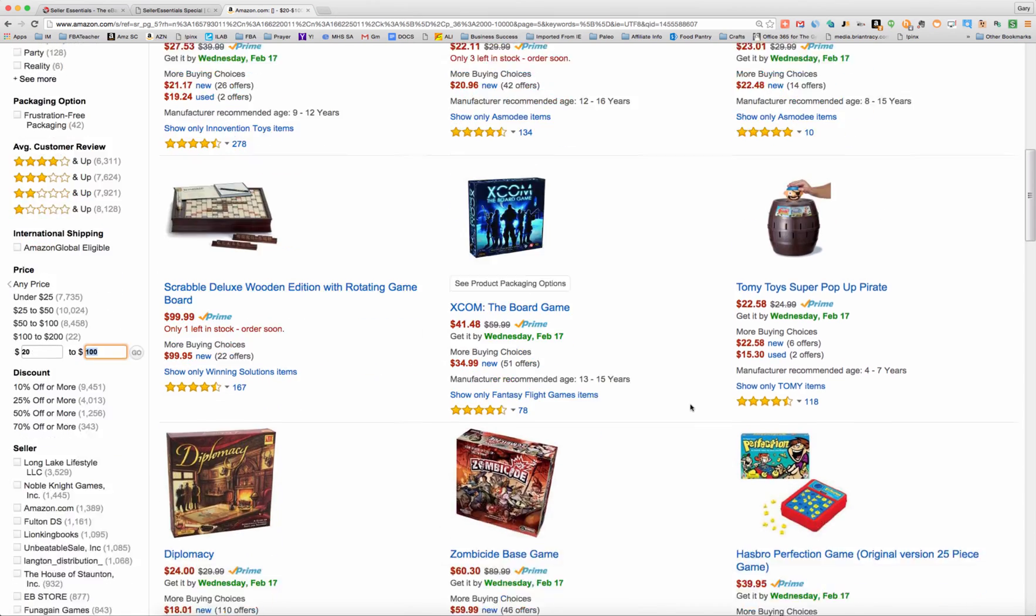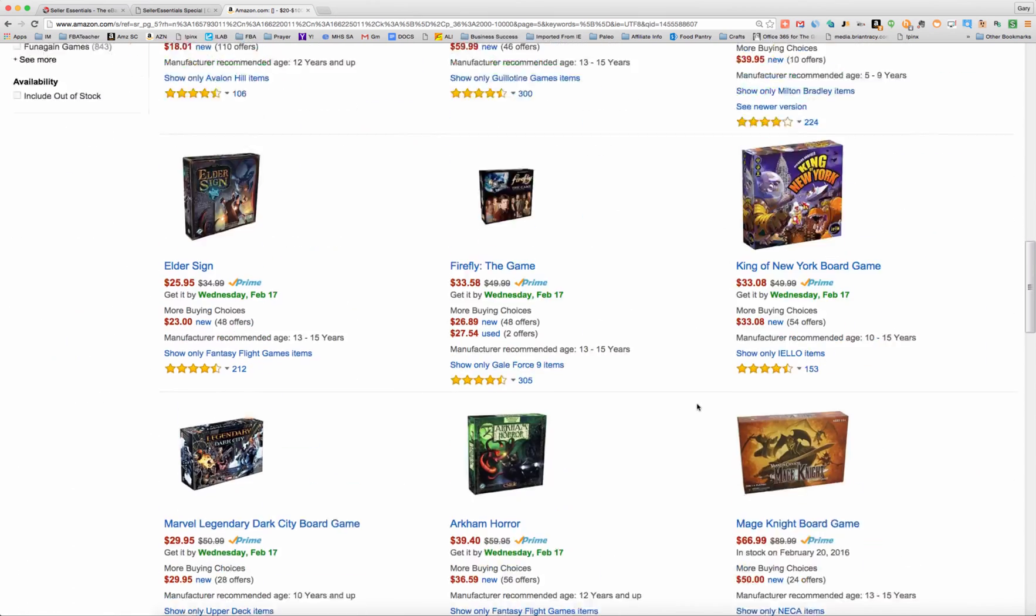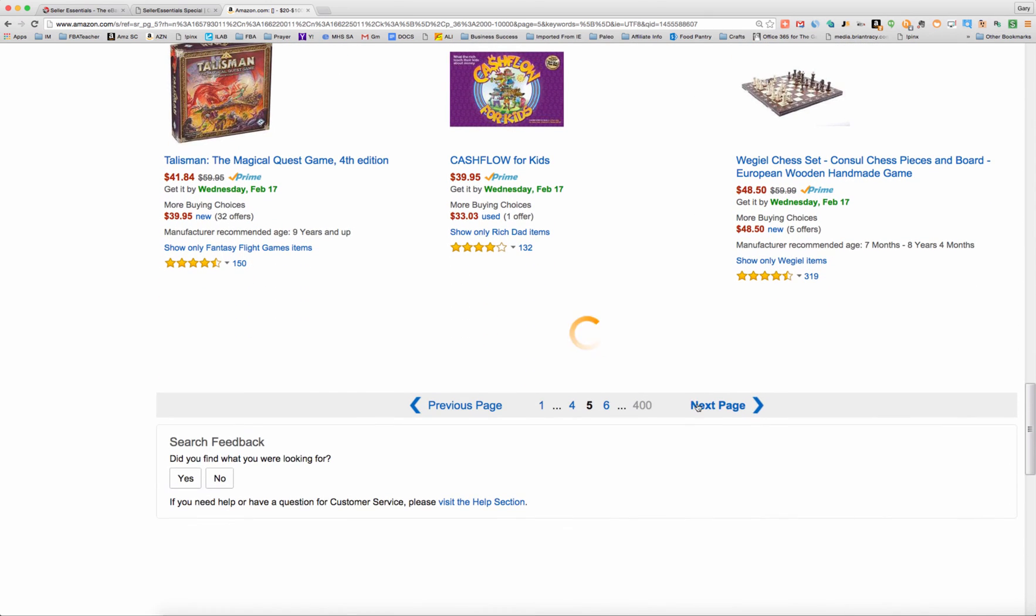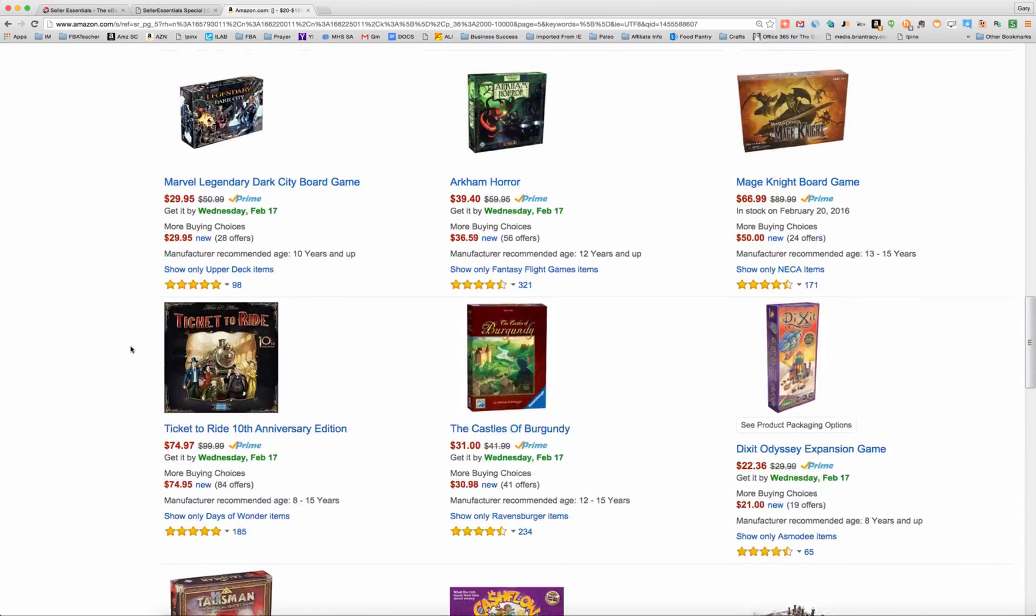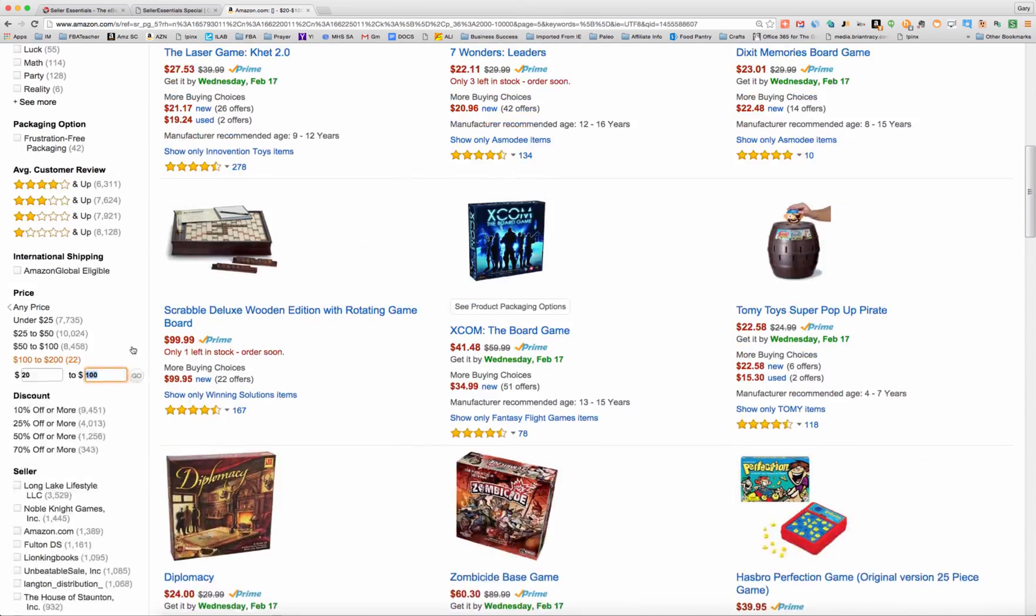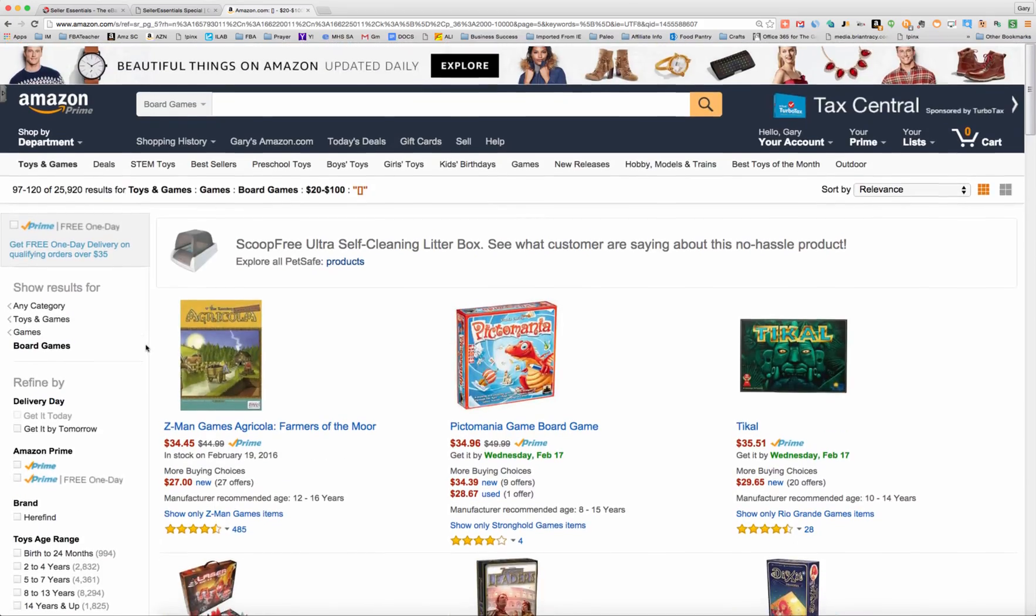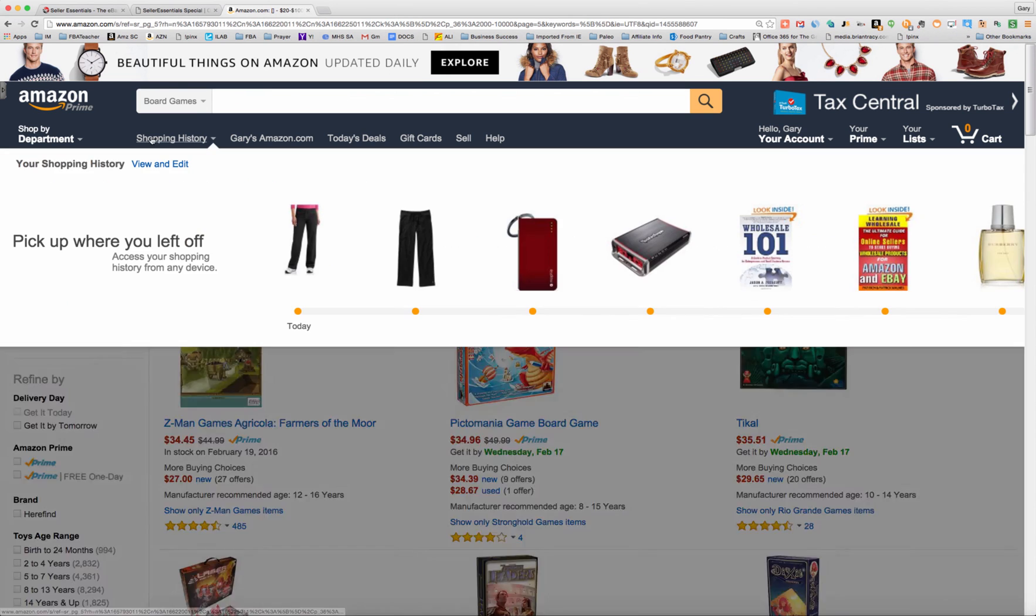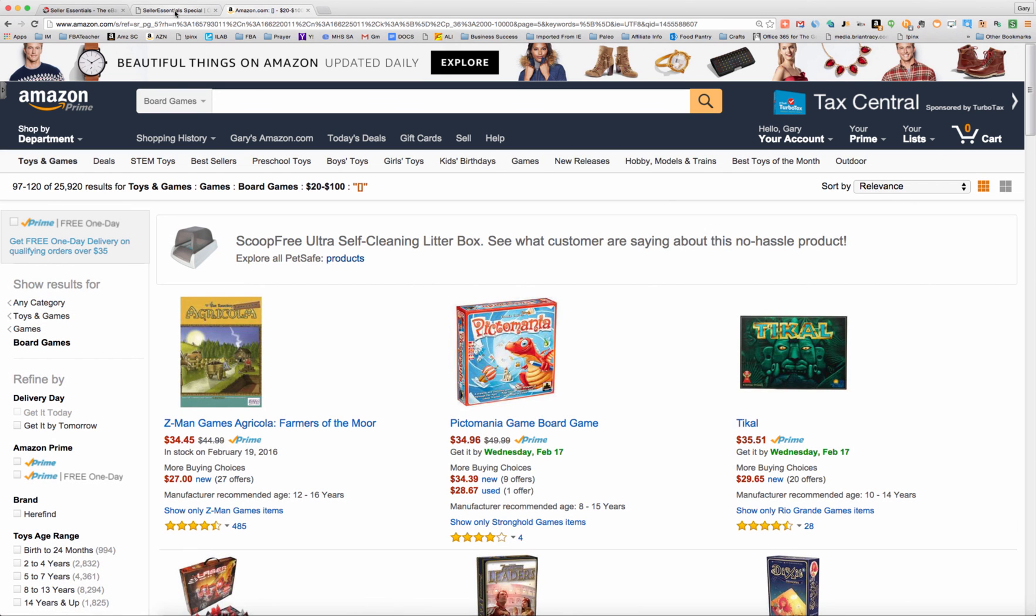And I would continue to go through this list. I wouldn't stop at page five. You go 10, 20 pages deep, and you might only find two or three things, but it's going to take you way less time to do that this way using OAXRAY than it ever would doing it manually. So I hope this was helpful to you.